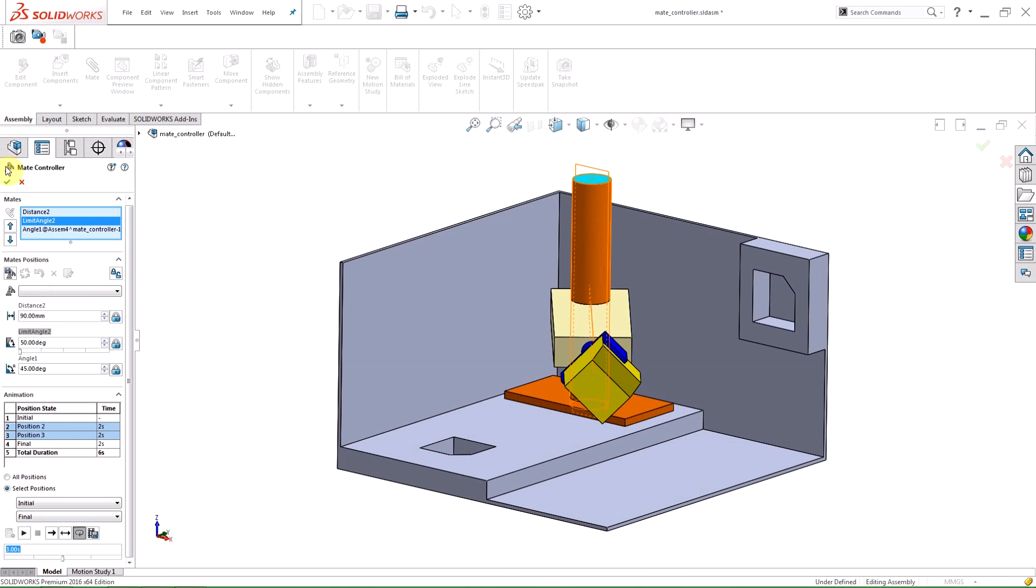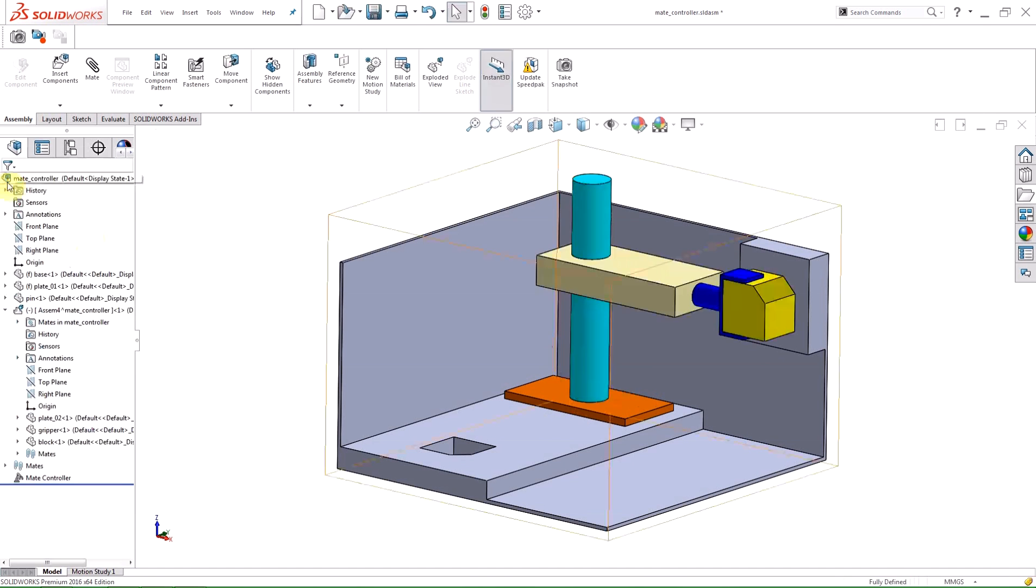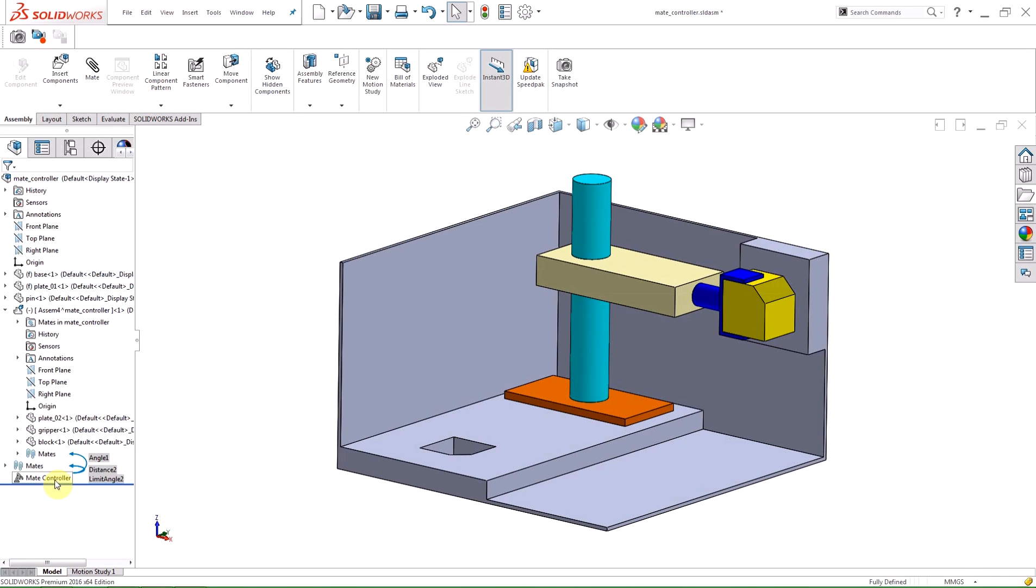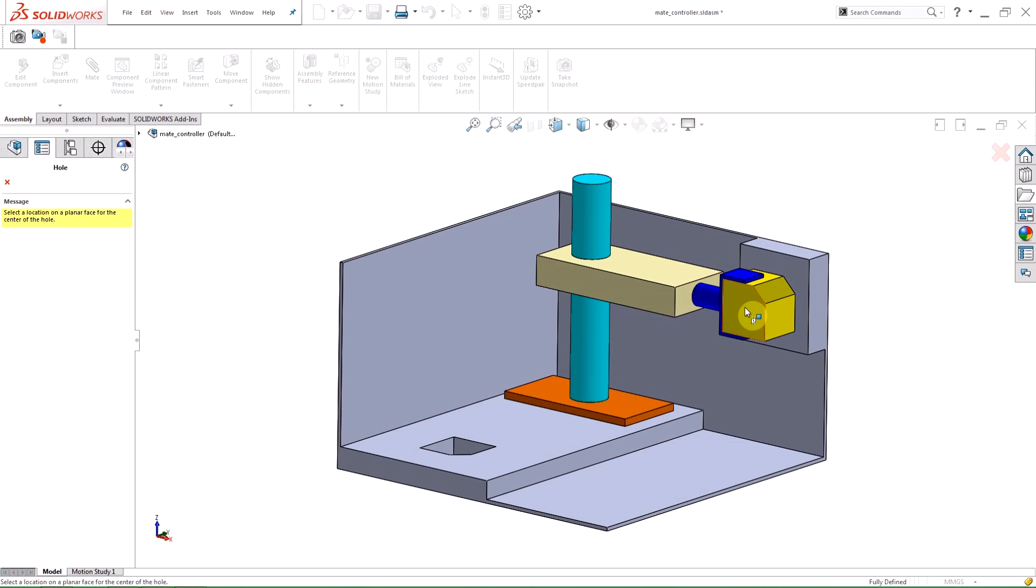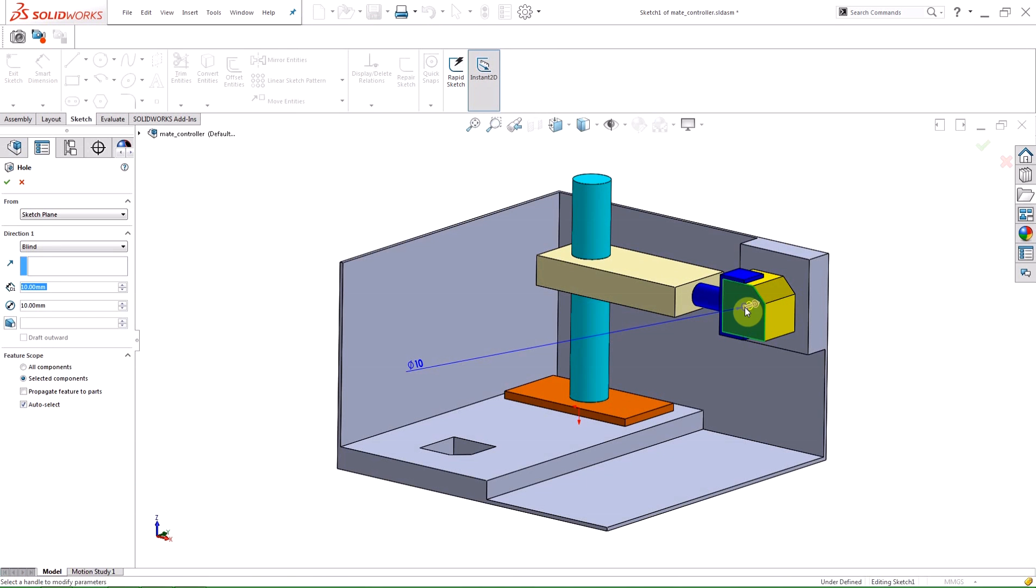After accepting the mate controller feature, it is added to the design tree and is editable just like any other feature. Any assembly feature made after will be incorporated into the animation.